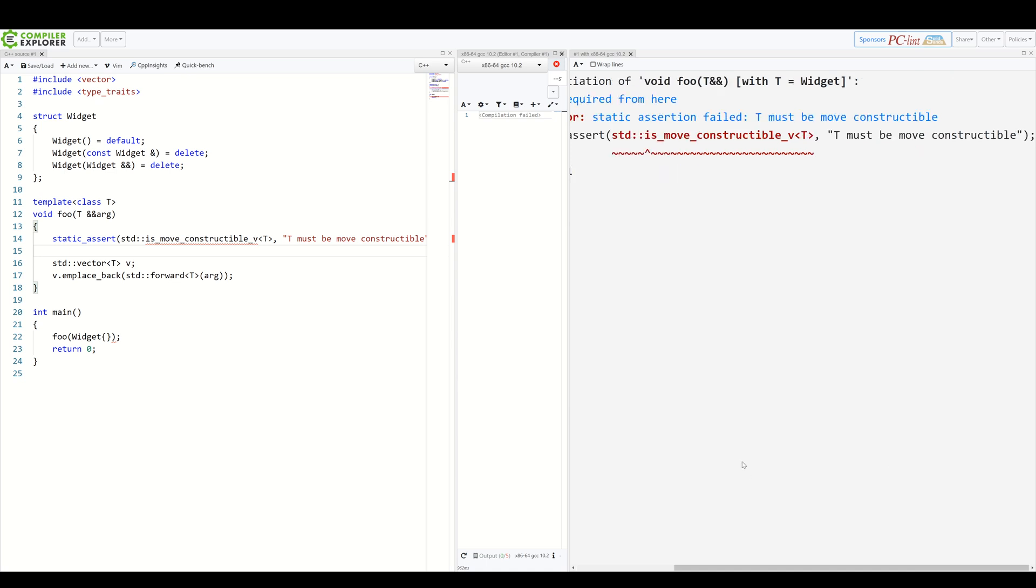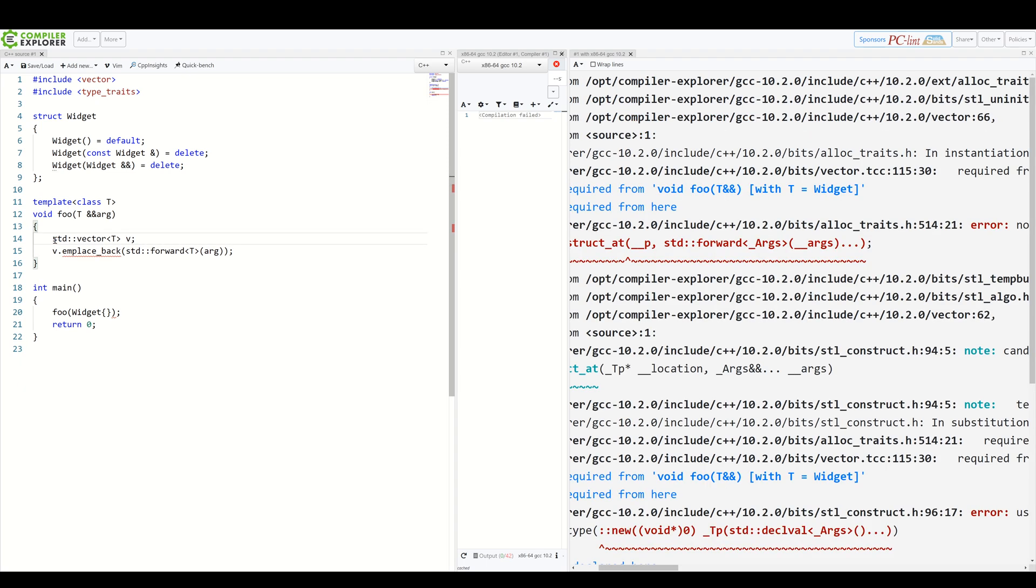Now, C++20 fixes all of this with concepts. A concept is a named set of requirements, which you can apply to template parameters. Let's create a concept for our foo function. First, let's remove this static assert. We won't need it anymore.